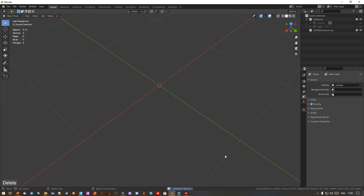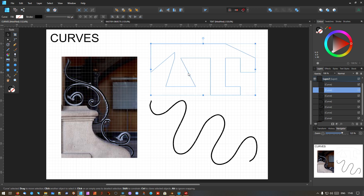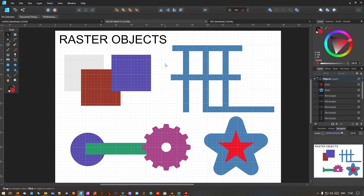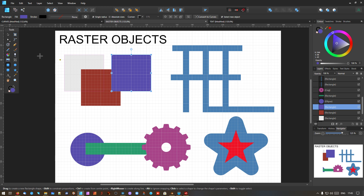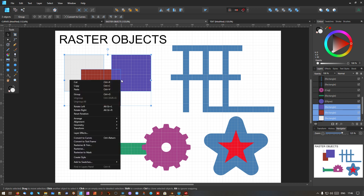Let's go back to object mode and delete this. That's straightforward curves — the same would apply to any of these objects here. Moving to raster objects, this also gets really interesting. These are literally boxes — raster objects, three separate objects.